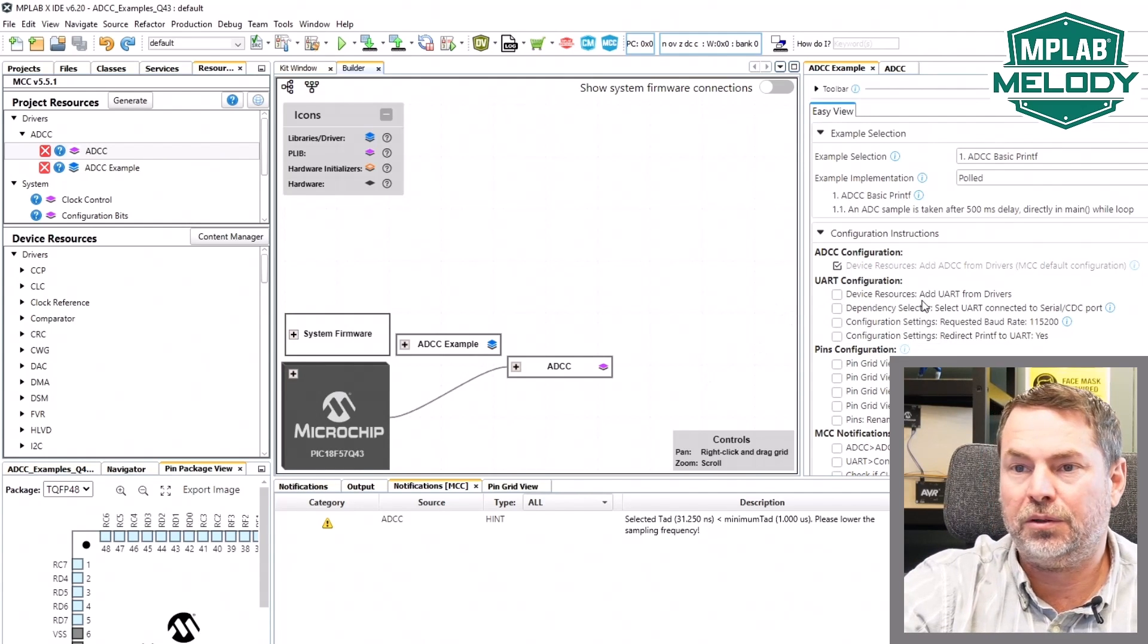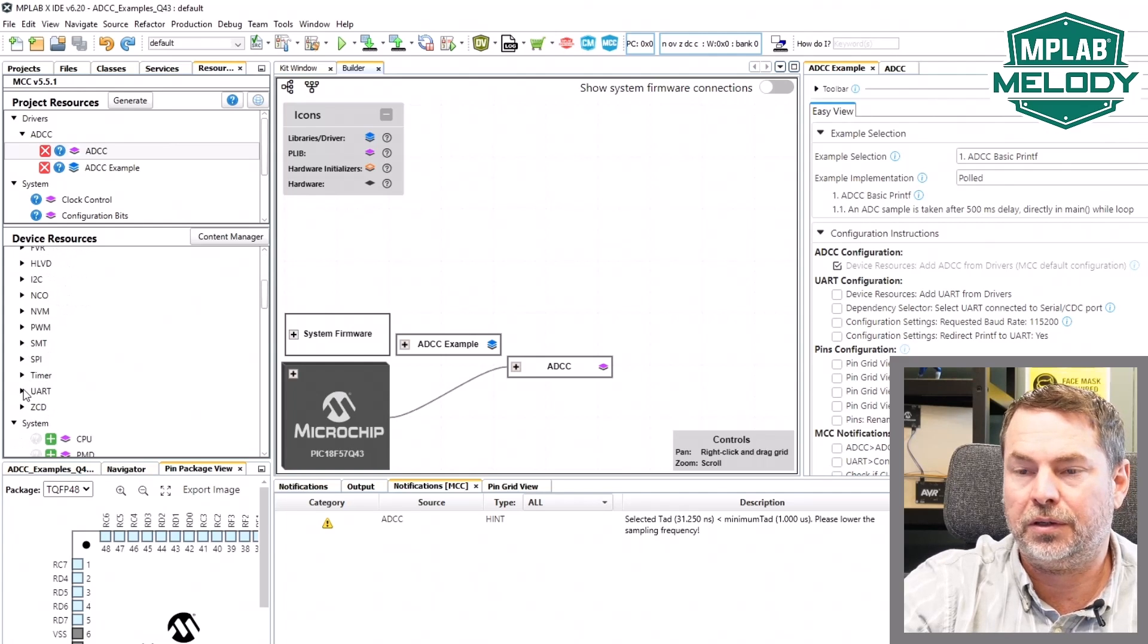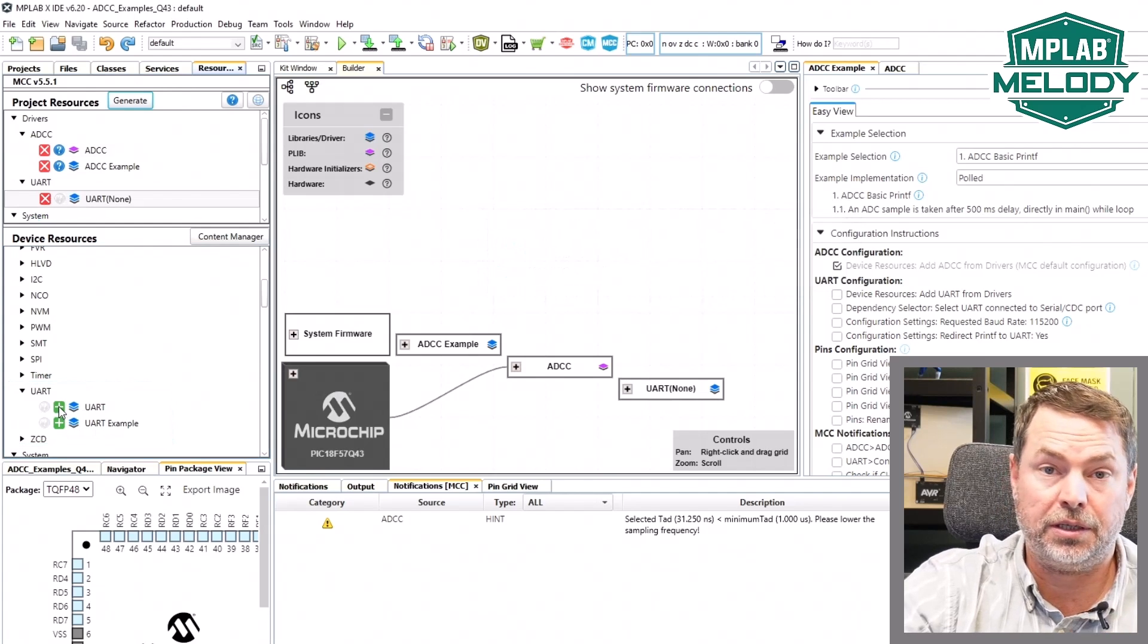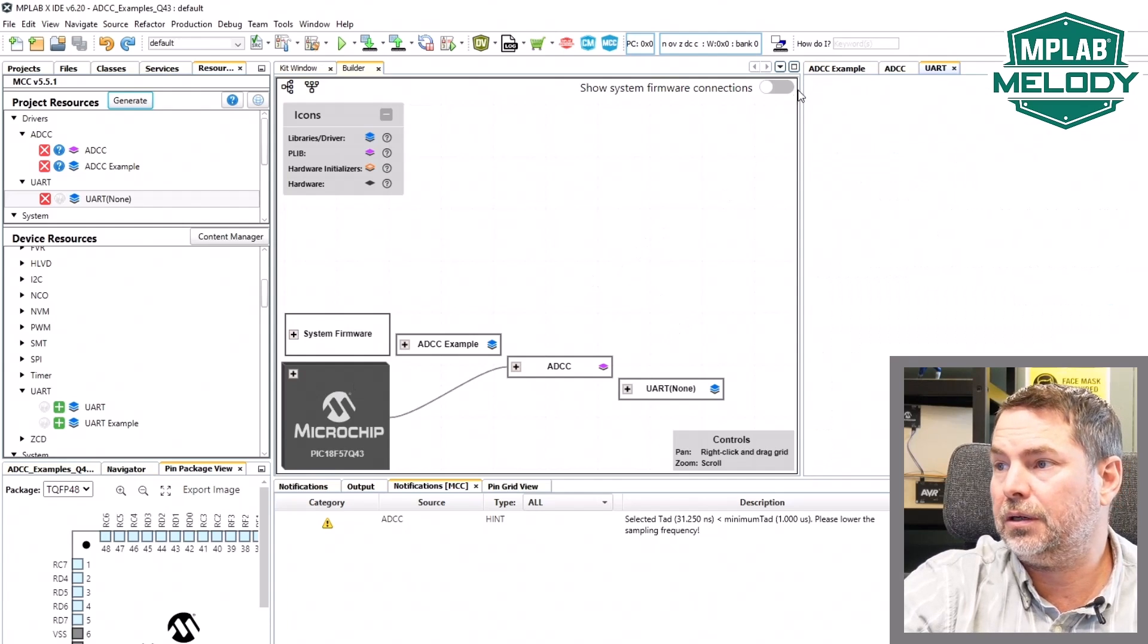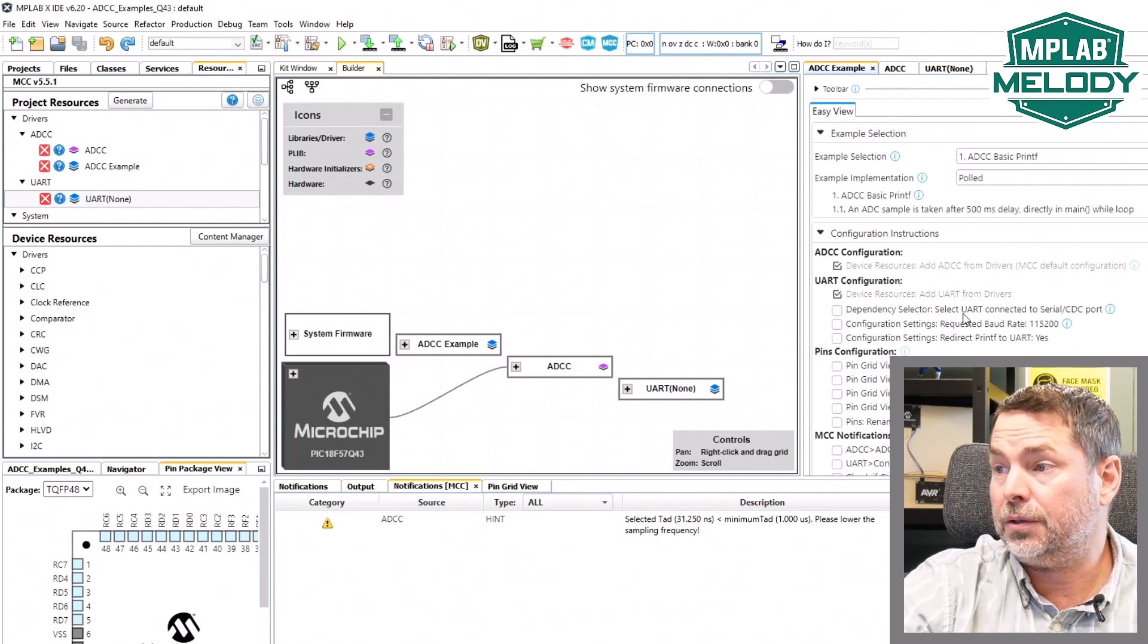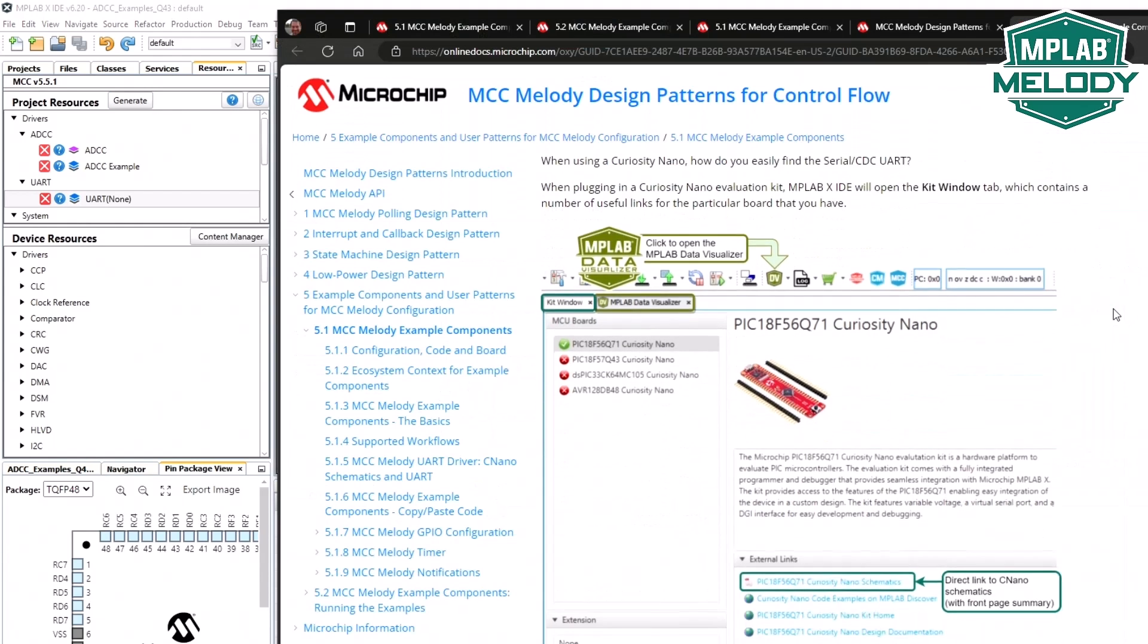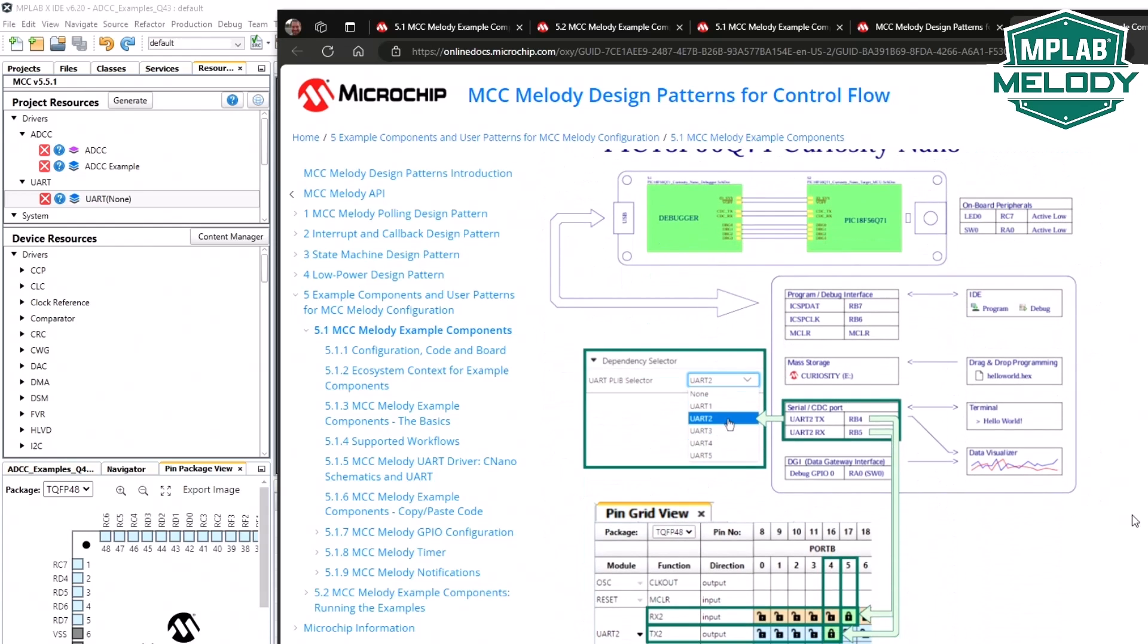Add UART from drivers. You can see that there's a UART example available as well, but we have instructions needed built into this particular example. We can see that we need to select the UART connected to the serial CDC port. From our kit window, we have the access to the schematics. The schematics are going to help us.